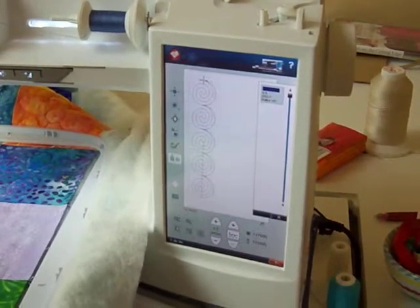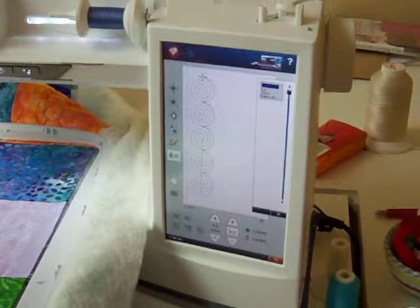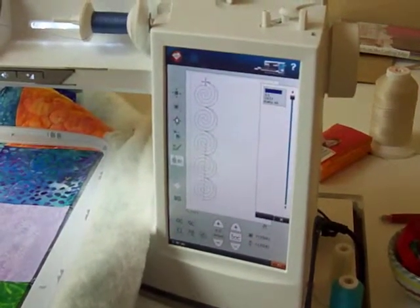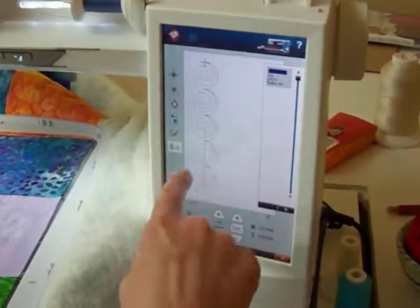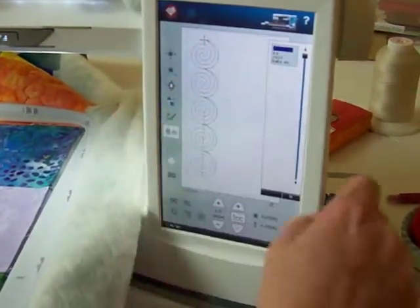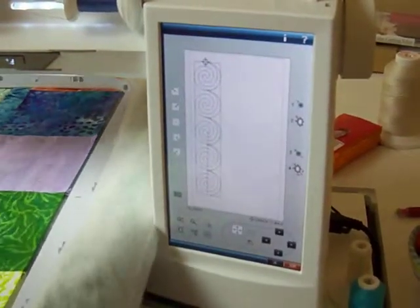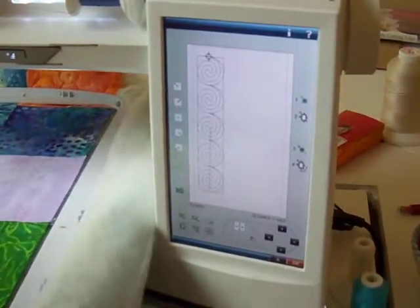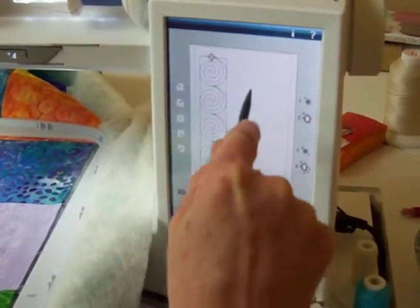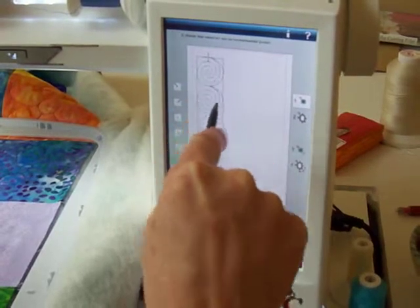Today I want to show you design positioning, or precise positioning. It's really simple and it allows us to line up elements perfectly. I have my quilting design on my screen, and I'm going to my positioning icon. Step number one is to decide where I want to join the stitches.